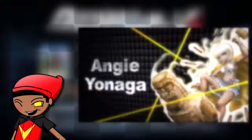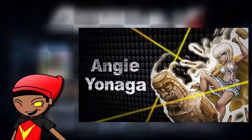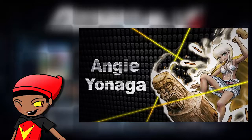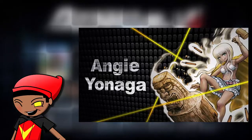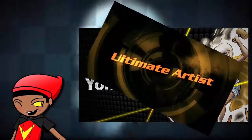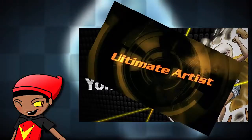Next, we have a valuable angel. Get it? Because her name is Angie Yonada. She's very religious. She's an artist. Ultimate artist.